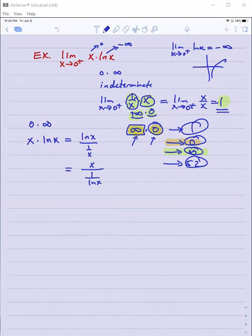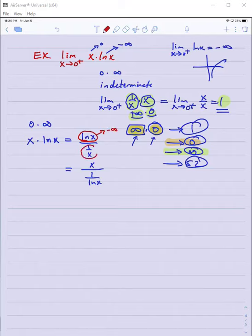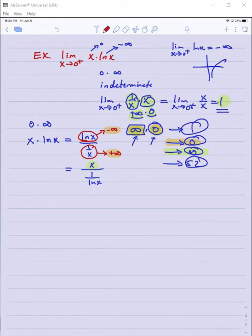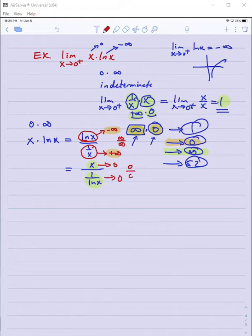Notice that when we do that, as x approaches zero from the right, ln x approaches negative infinity, and 1/x approaches positive infinity — both are infinities now. Alternatively, x over 1/ln(x) gives a zero over zero form as x approaches zero. Either way I can apply L'Hopital's Rule to these forms.